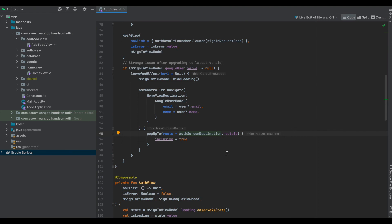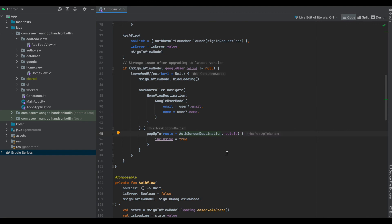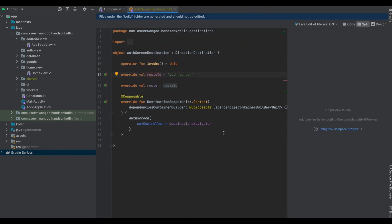In cases where you require popping up to some route, you simply mention the route name as the destination's route ID. In this case we have used AuthScreenDestination's route ID, which is generated by Compose Destinations.